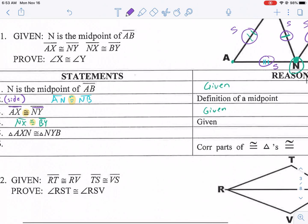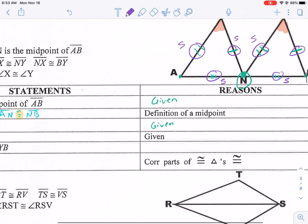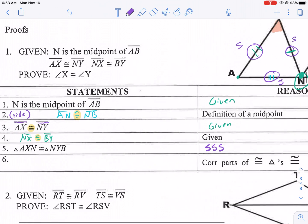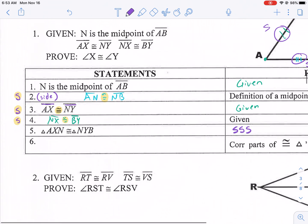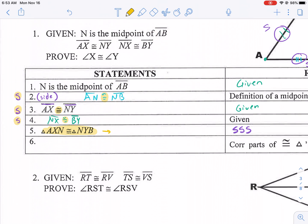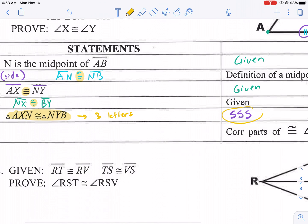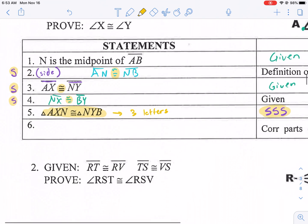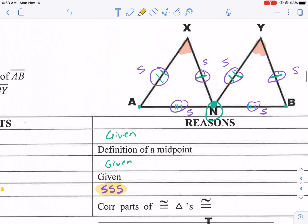We can say triangle AXN is congruent to triangle NYB by side-side-side. A common mistake: anytime you say two triangles are congruent, you need three letters — that's the only thing you're going to use for congruent triangles. You're not going to say corresponding parts, definition of congruence, or definition of triangles. Always use three letters like SSS. Now we have proven that the two triangles are congruent.